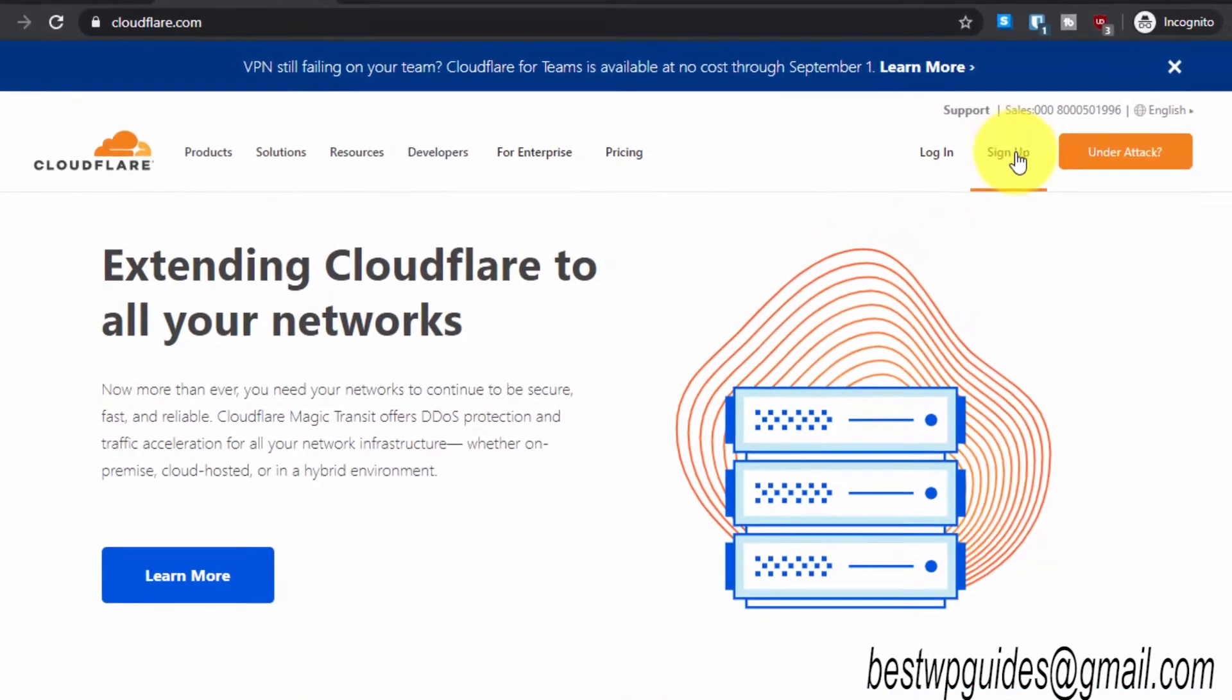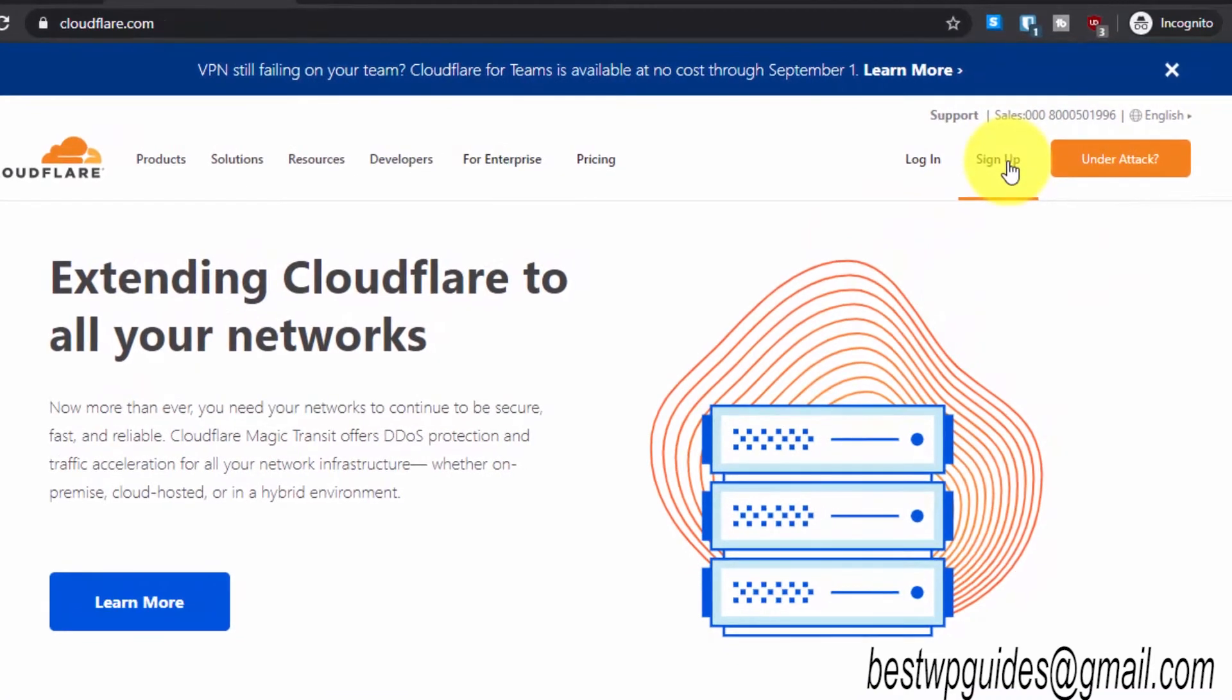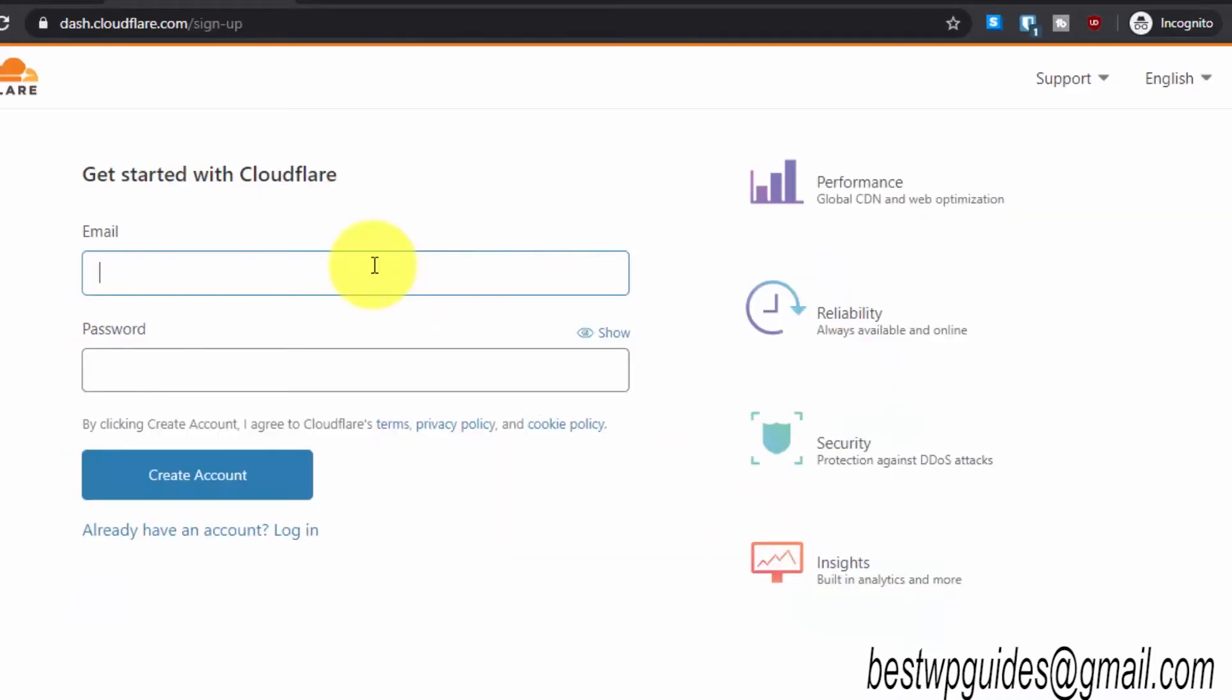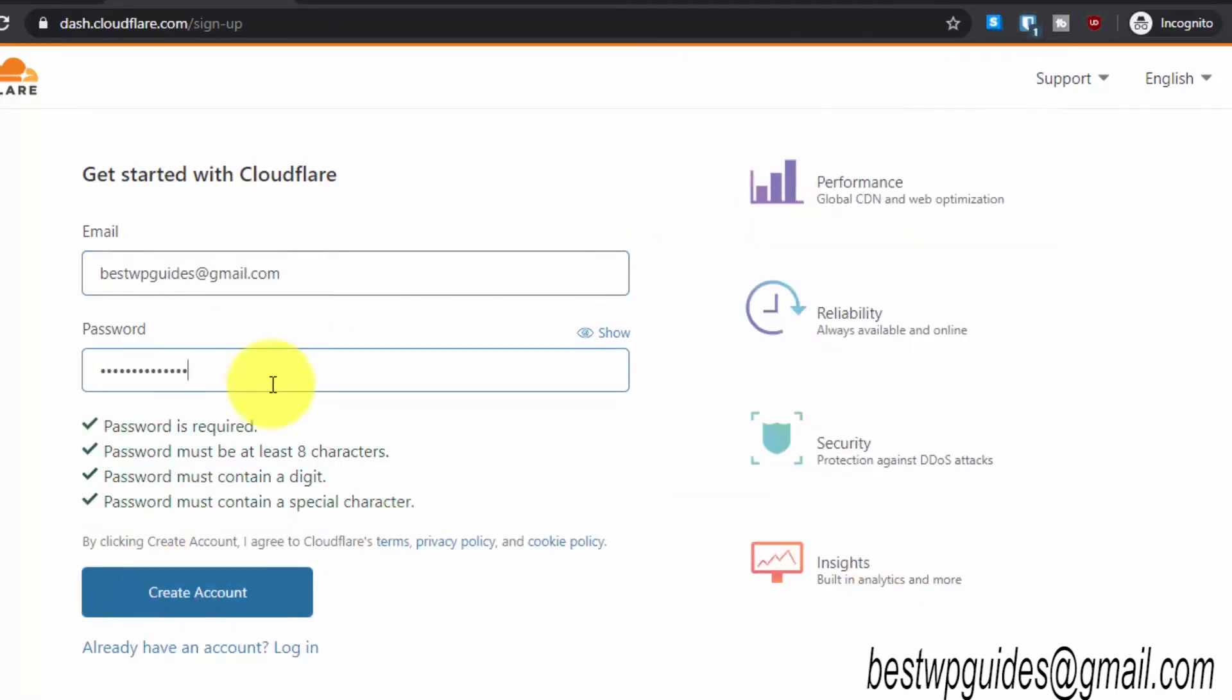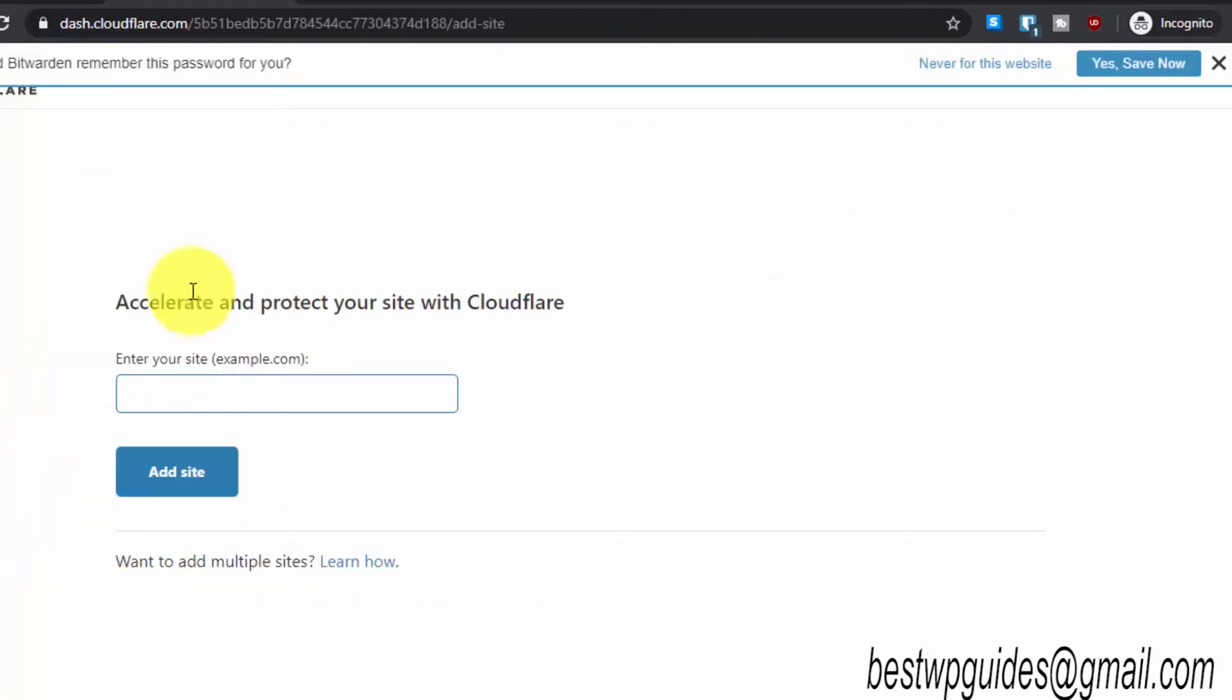It will make your website much faster, provide a CDN, and better security. What you have to do is simply sign up. Here, enter your email ID.